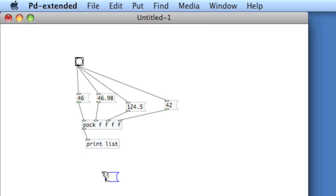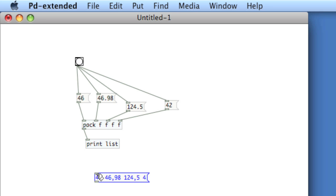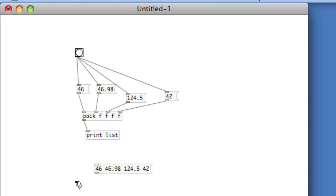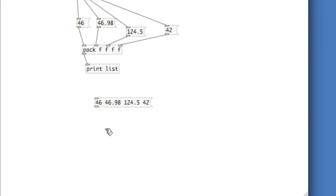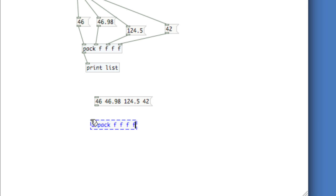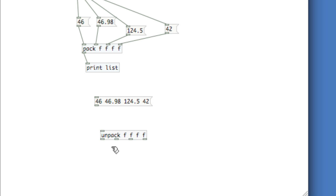So let's take the same numbers, but type them in a single message. So this would be, in effect, a list. Okay, so I'll use unpack, and then give, for the creation arguments, the data type that's coming through. So float, float, float, and float. And that'll create the right amount of outlets.